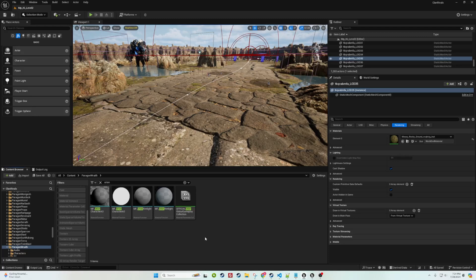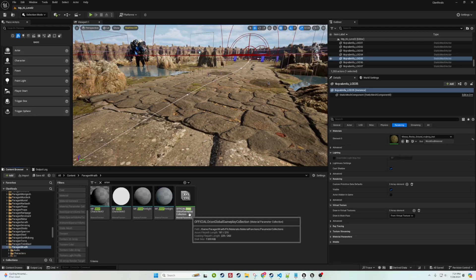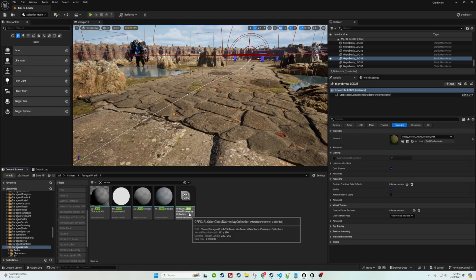So just to get right into it, the issue as described by 3Draven is when Paragon was made, the material parameter collection was a global and singular file for the entire project. Now the problem when you're trying to sell assets on the marketplace, or in this case it's free, is that they put them on the marketplace for every hero, which means you have to include that file with every hero even though for their project they only had one of these files.